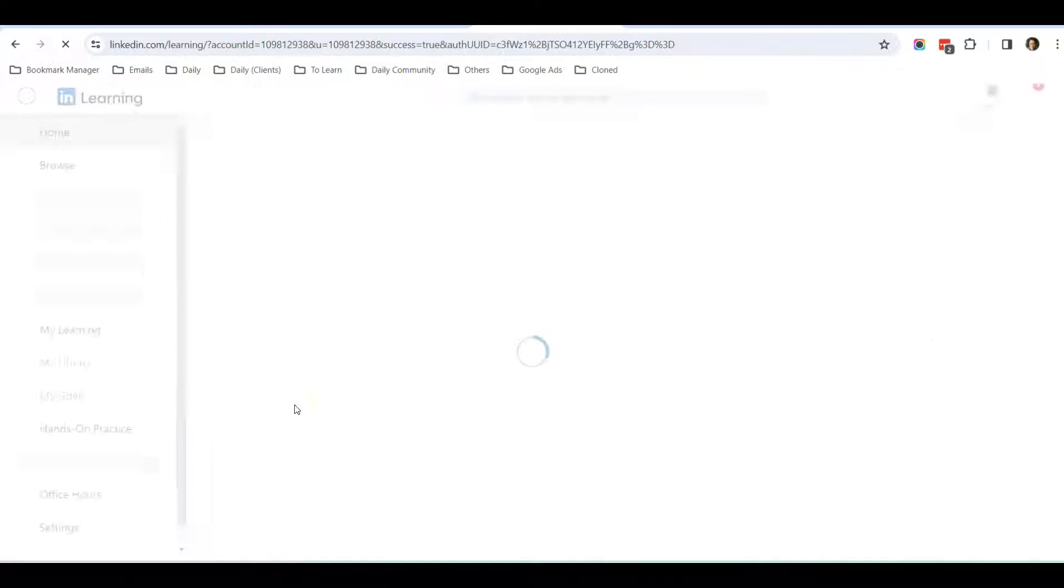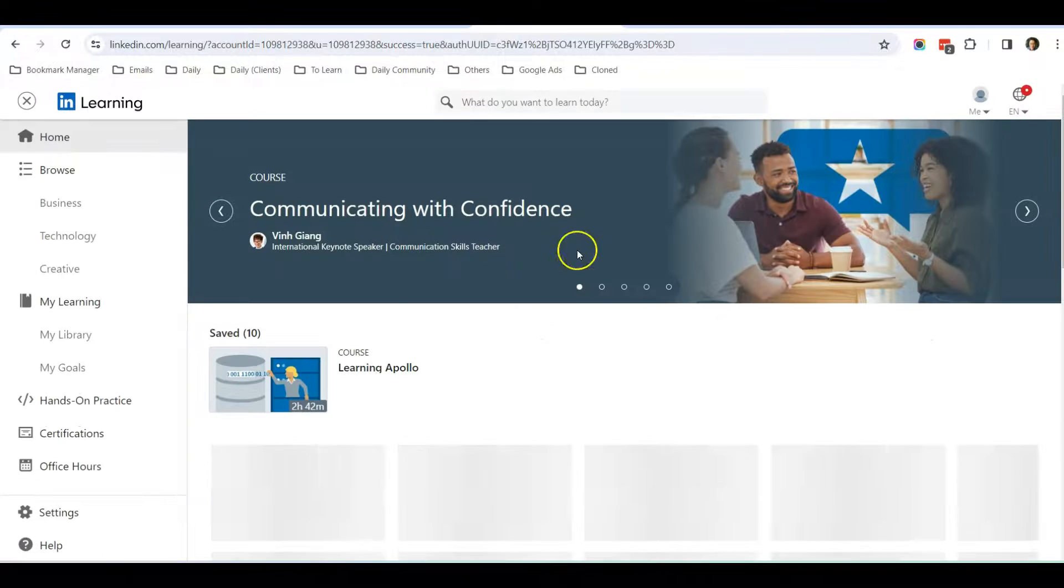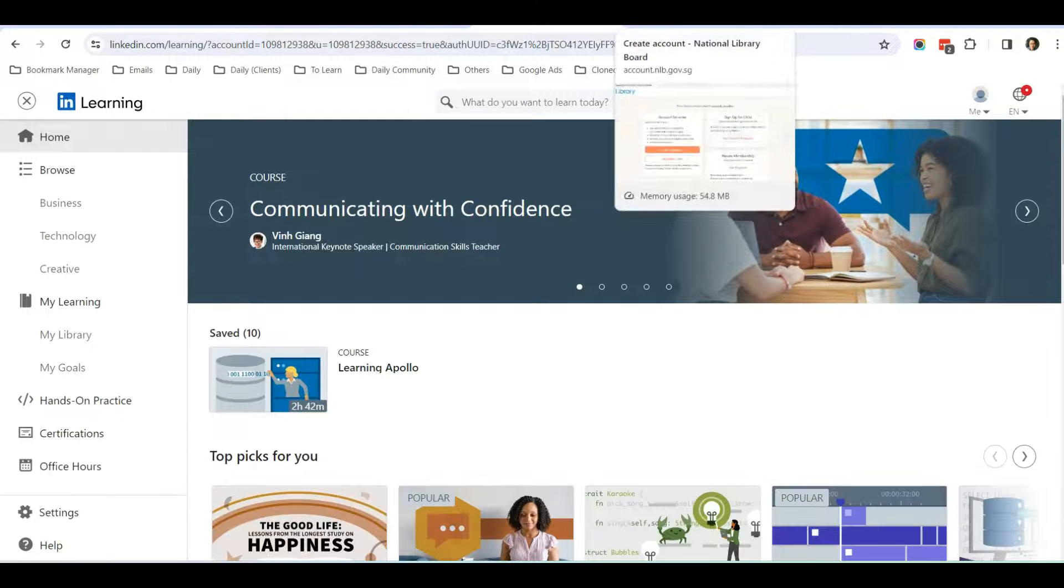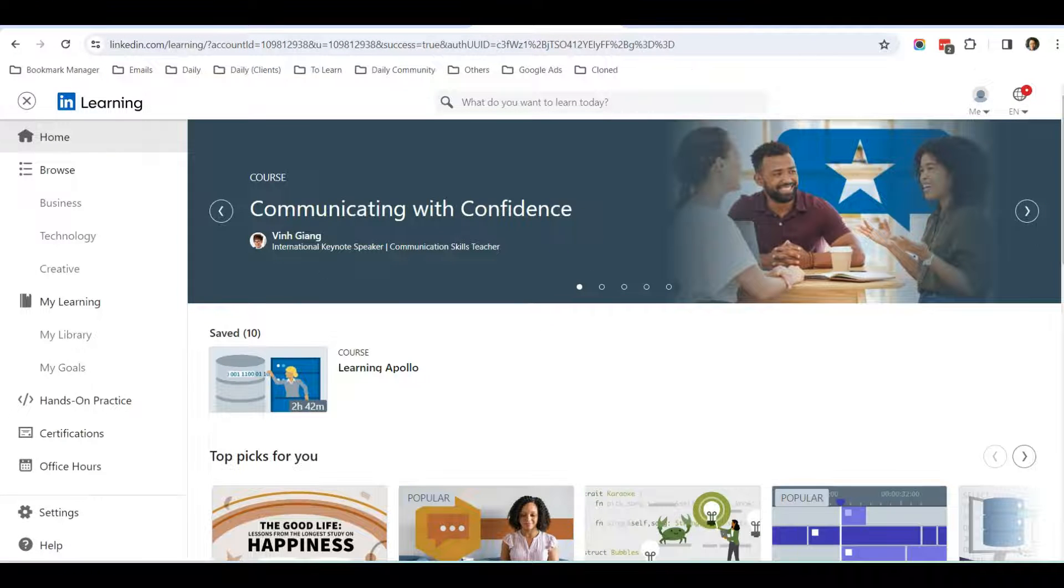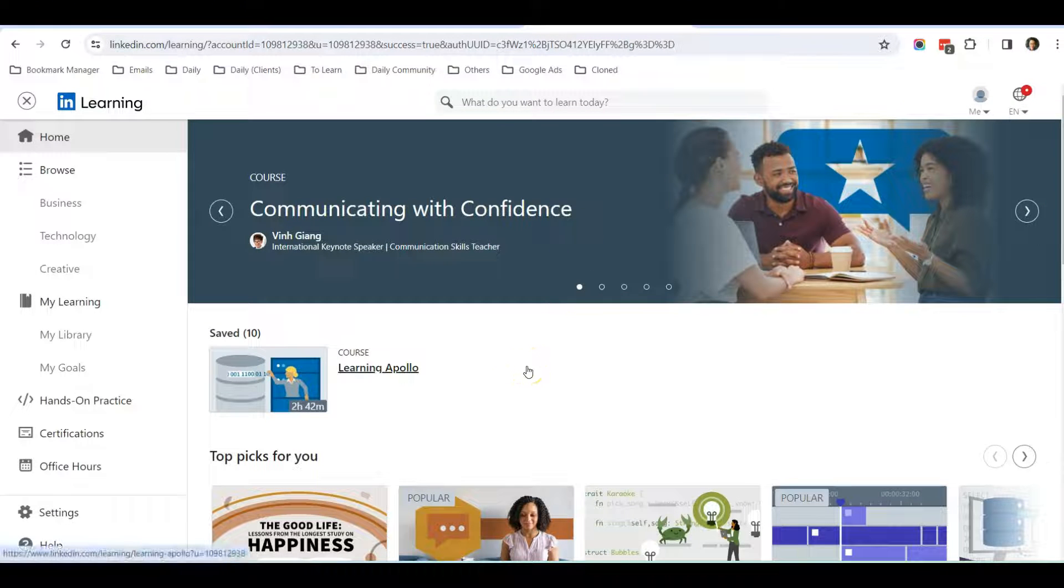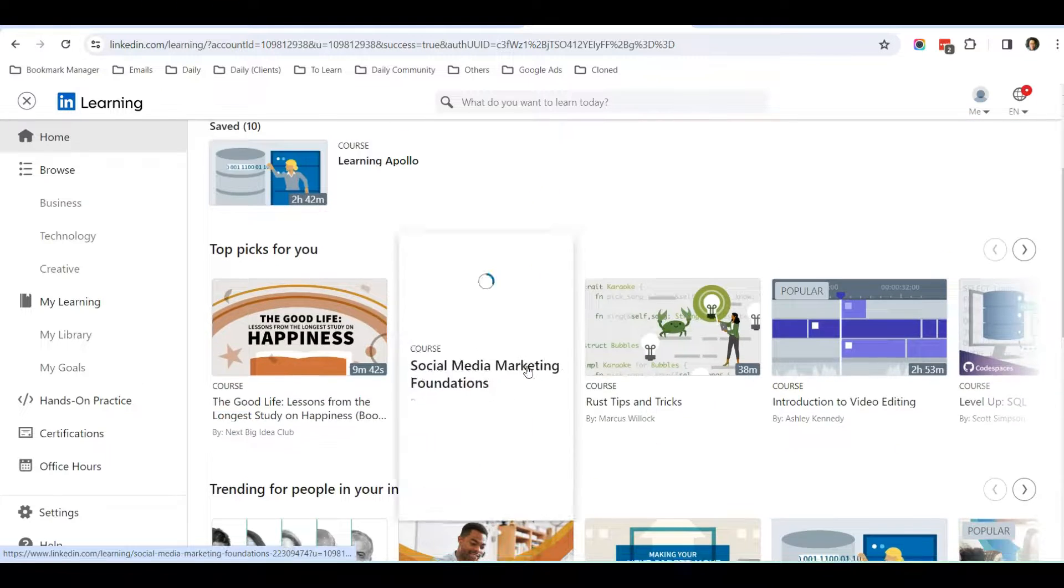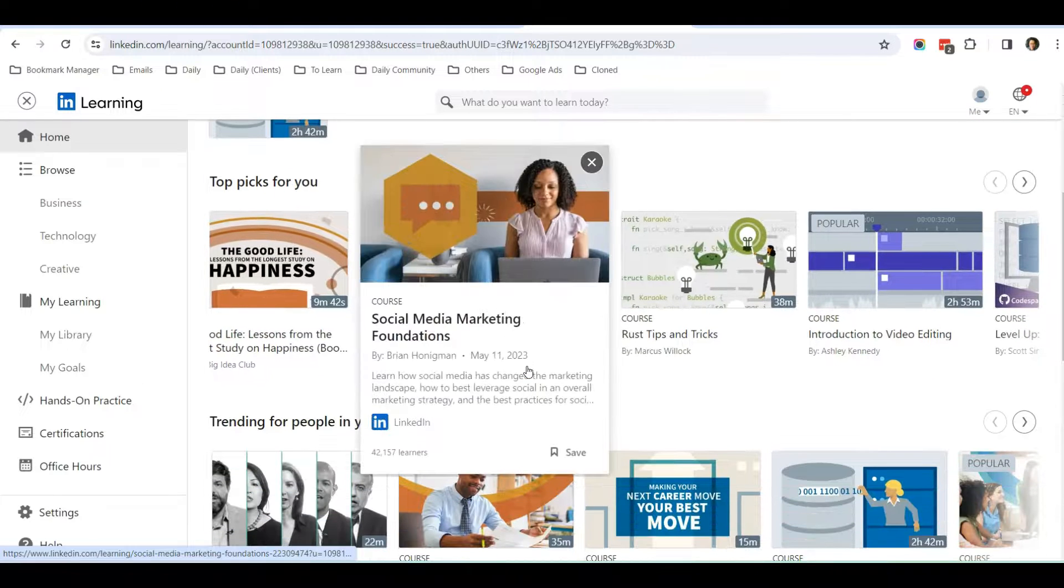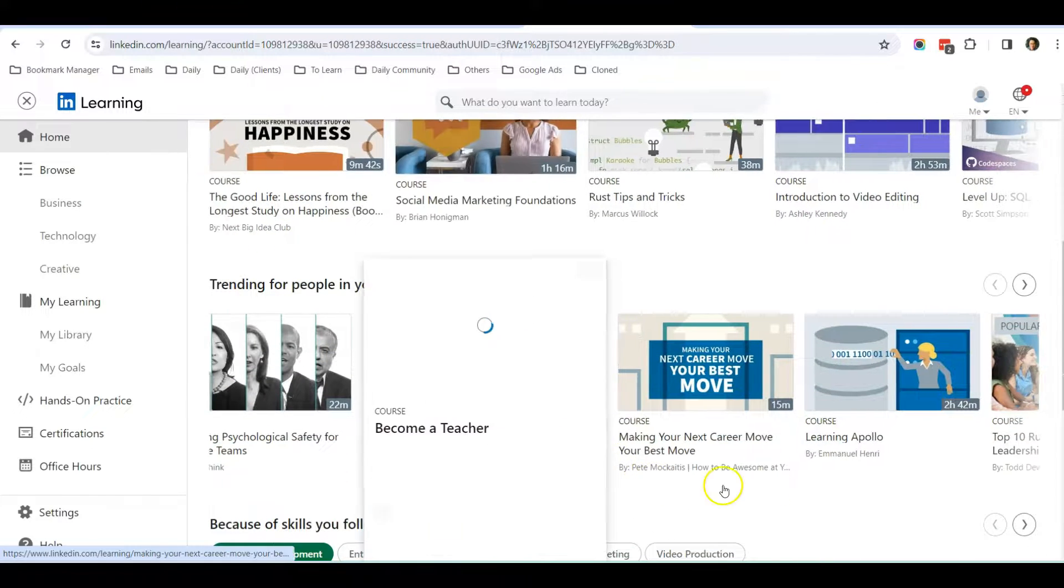Once you click on it, it will verify your card information and log you in into LinkedIn Learning.